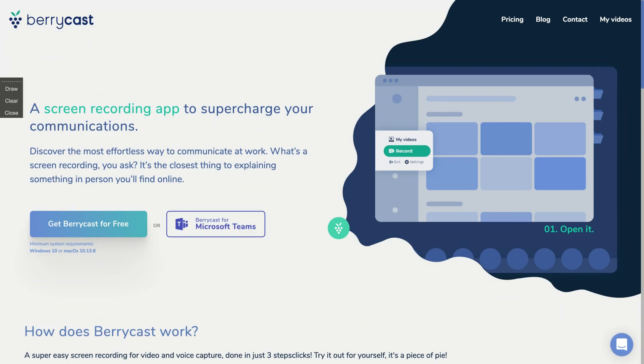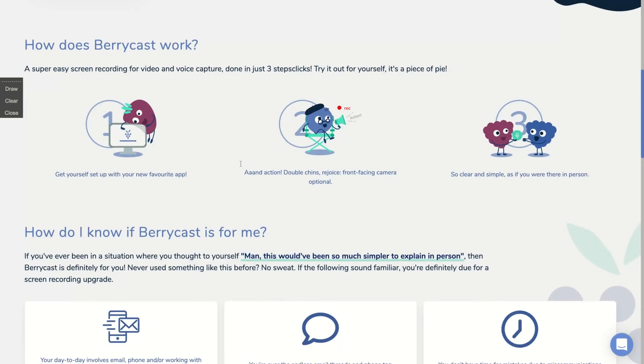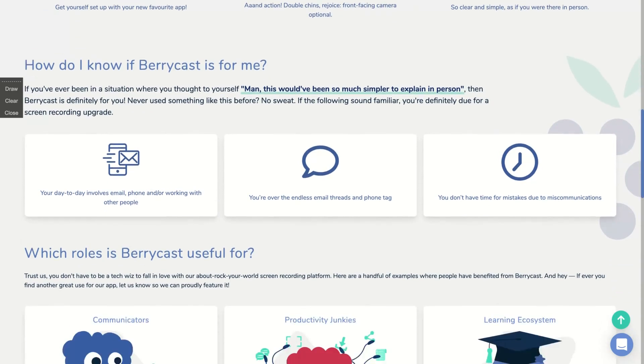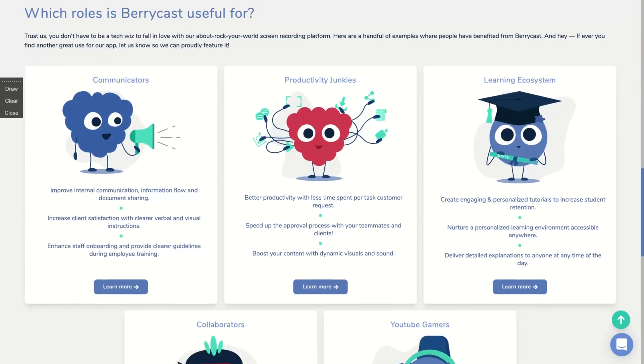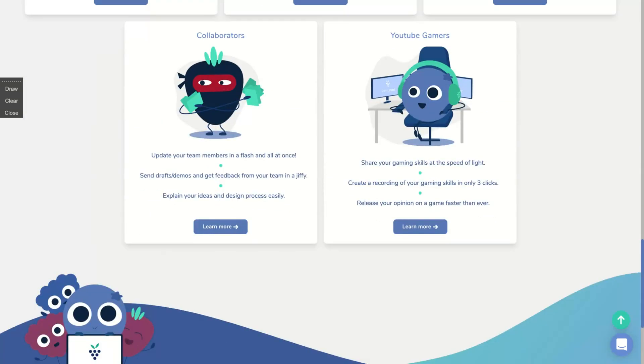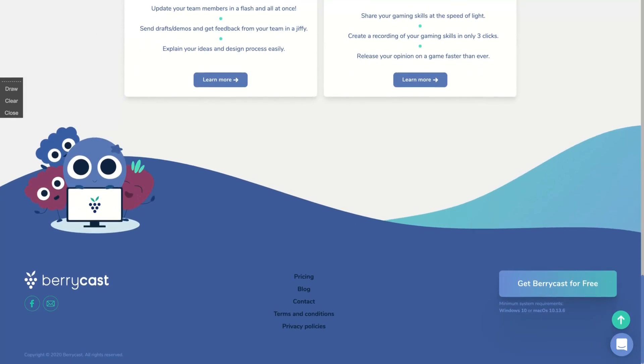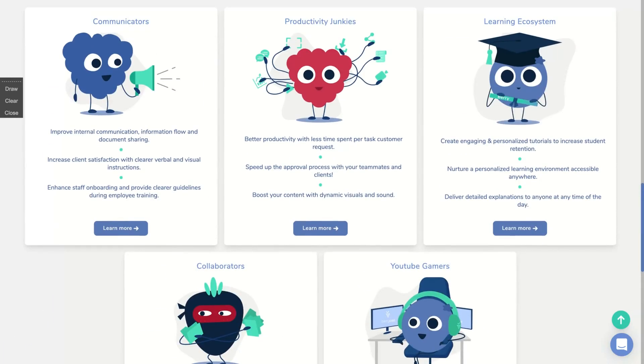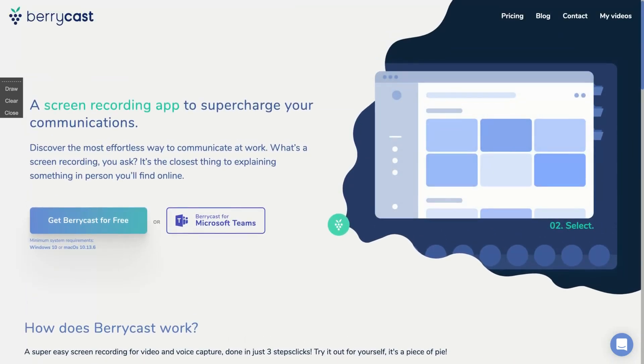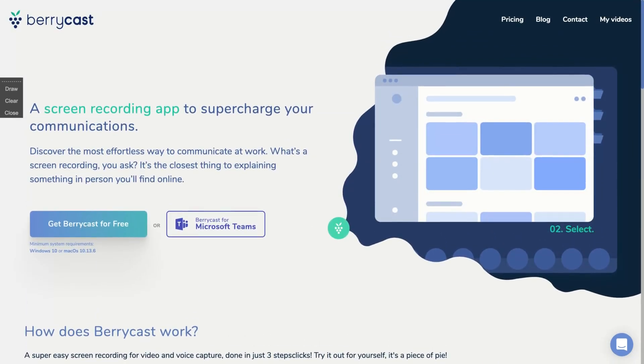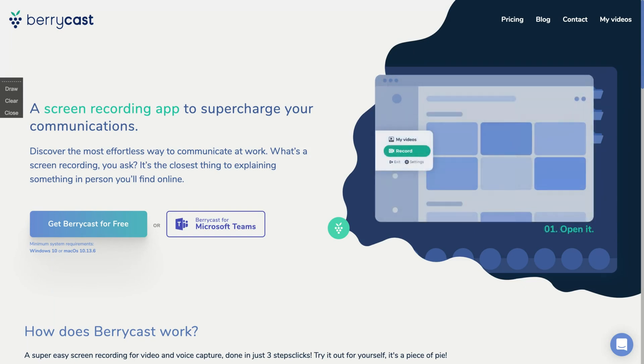The main difference of BerryCast, as the team said, will be the integrations. They are planning to integrate with several tools. So you can easily share your BerryCast videos on Microsoft Teams, on Gmail. And those integrations will make the difference because the idea is to simplify the video recording and the video communication, making it easy to share through the internet.